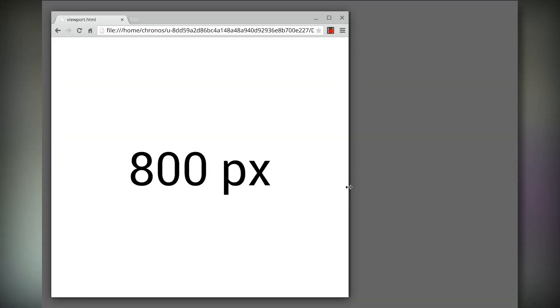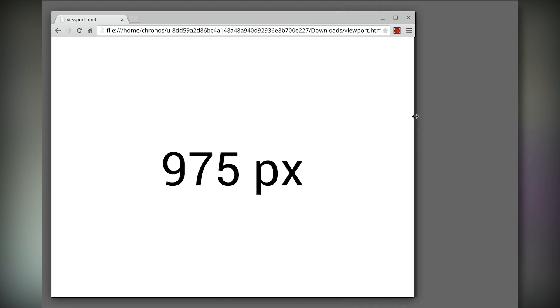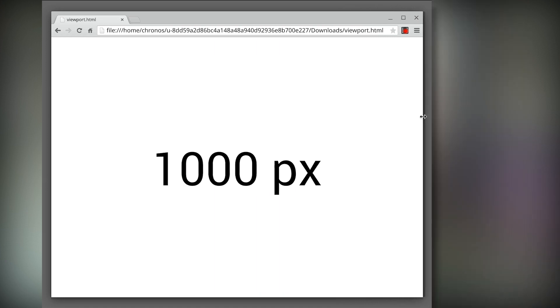The viewport defines the area of the screen that the browser can render content to. Let me show you an example. In my laptop, I've sized the browser window to 800 pixels wide, which makes my viewport 800 pixels. If I expand the width, the viewport size changes, and now I have a viewport width of 1,000 pixels.